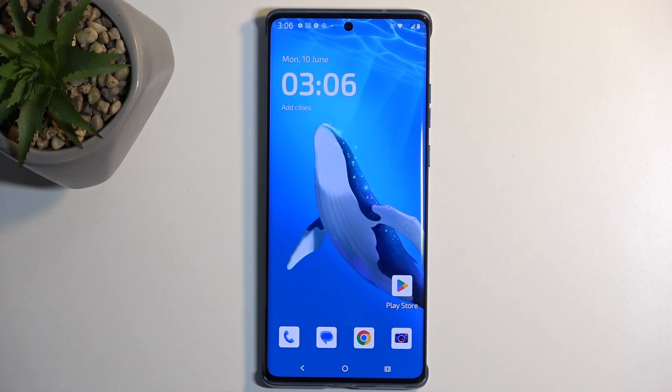Welcome. In this video I have a Motorola Edge 50 Fusion, and today I will show you how to enable and set up your Do Not Disturb mode.